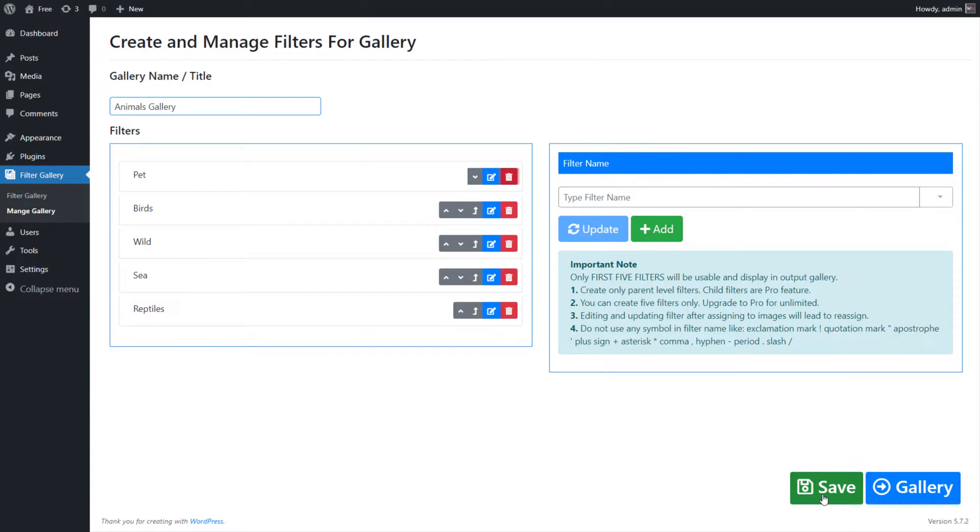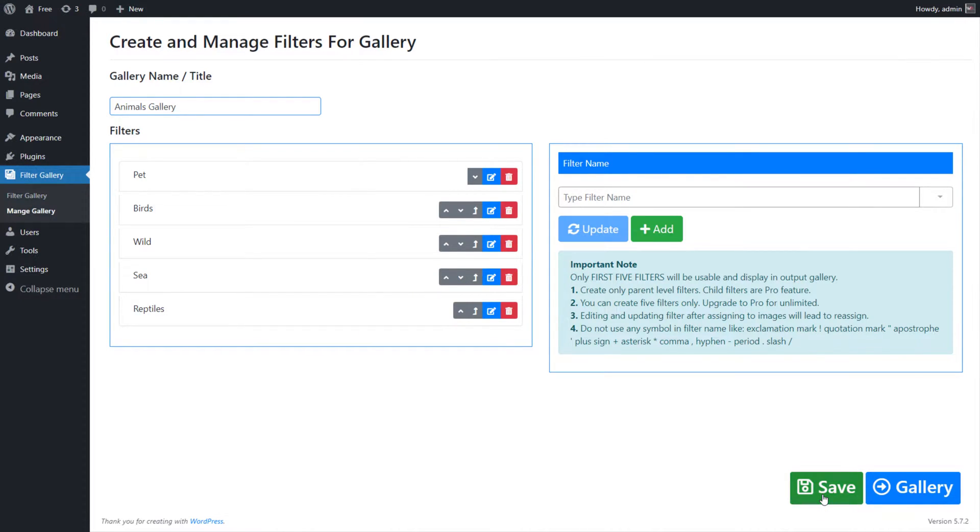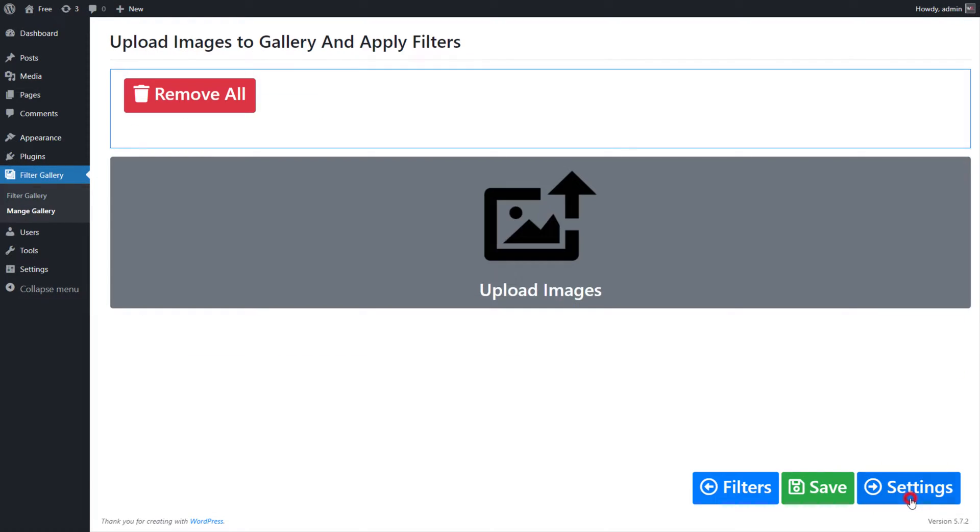Click on the Save button to save the filters for the gallery. Now click on Gallery button next to the Save button to move on gallery page screen.